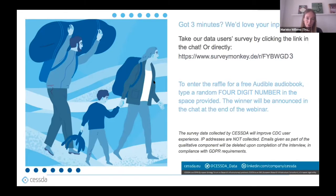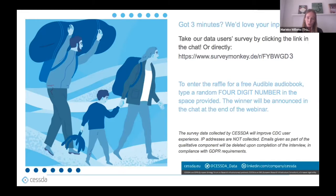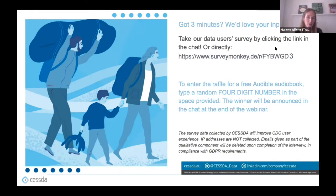Irina from the training working group has asked me to ask you the following: do you have three minutes? They would really like to have your opinion via the data user survey — they want to understand how you use the data catalog and what your experience is. Also, to enter the raffle for a free Audible audiobook, you can type a random four-digit number in the space provided, and the winner will be announced in the chat at the end of the webinar. It takes just a few minutes to fill out this survey, and it will help make the data catalog even more user-friendly.